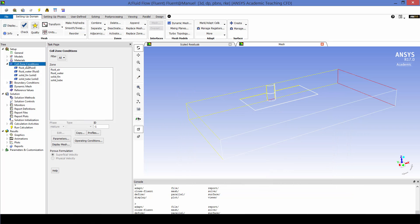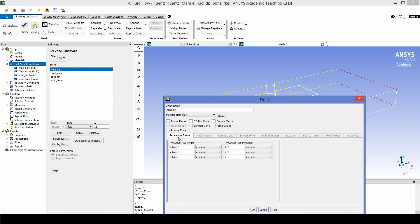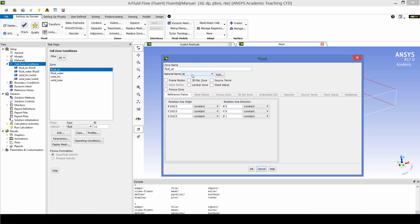Now for defining the cell zone conditions we have fluid air, fluid water, solid fin and solid tube. These are the name selections that we defined in mesher. So for fluid air we just have to make sure that the material name is air. For fluid water the material name is water liquid which it is.